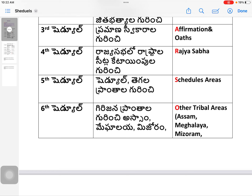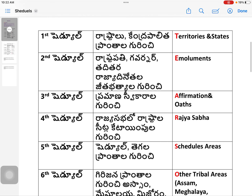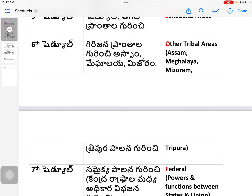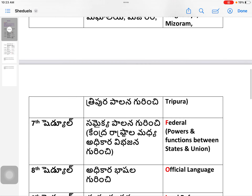To recap TEARS: T = Territories and States, E = Emoluments, A = Affirmations and Oaths, R = Rajya Sabha, S = Schedule Areas. Next, O is Other Tribal Areas — Sixth Schedule — dealing with Girijana (tribal) Pranthalu. This covers Assam, Meghalaya, Mizoram, and Tripura — autonomous district councils in those states.